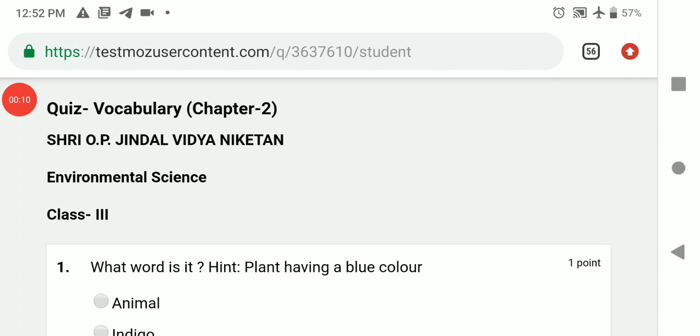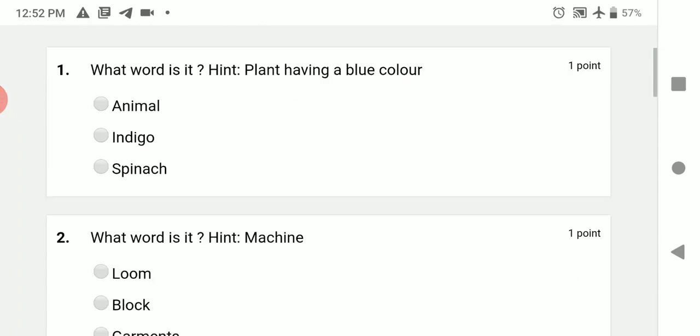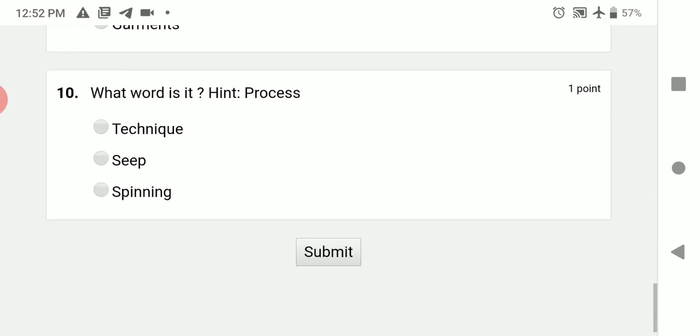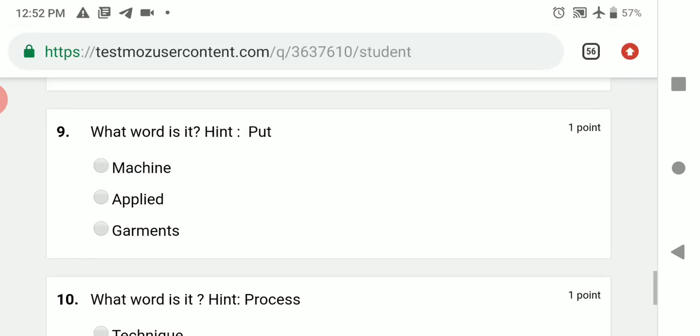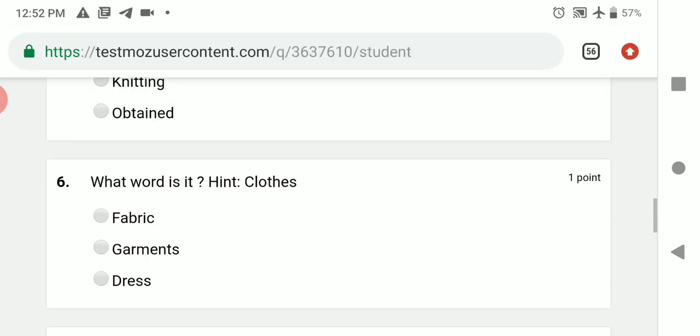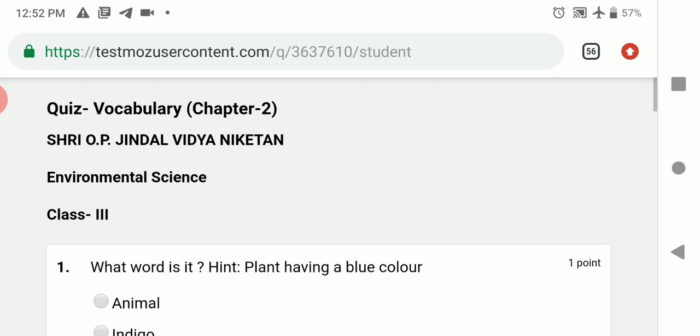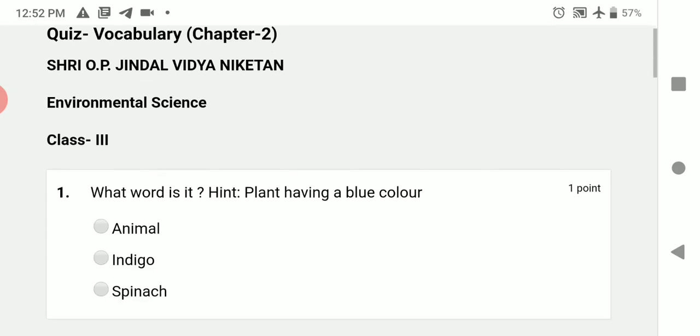In the previous class, we participated in a quiz vocabulary activity. I gave you the link of this online quiz. Have you done practice? Yes.